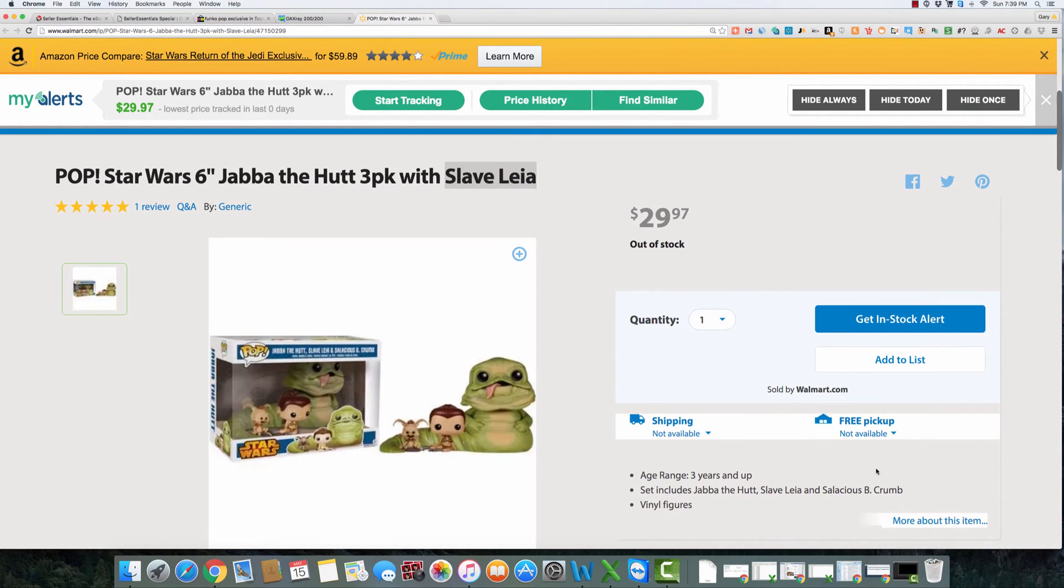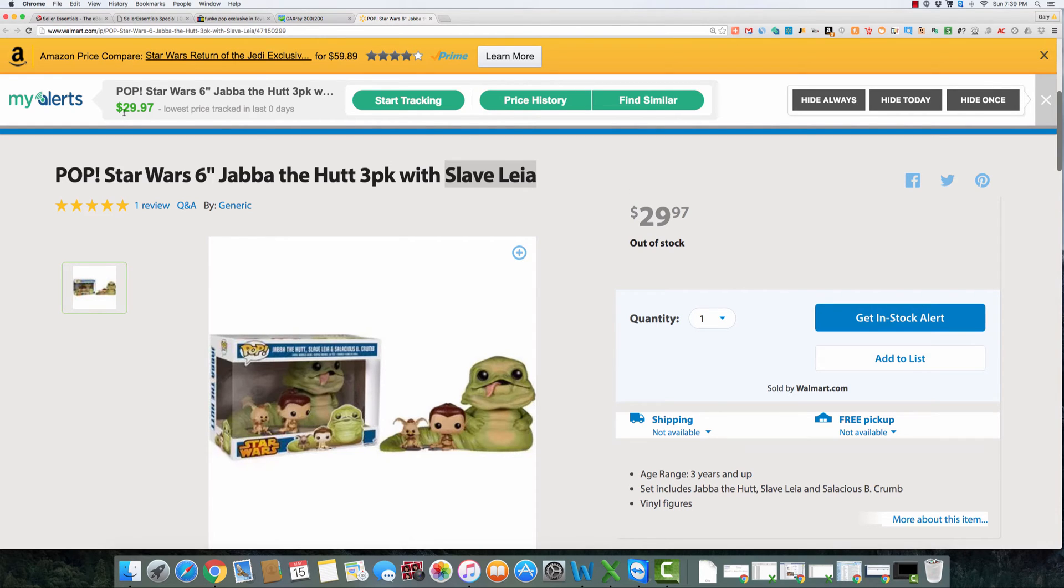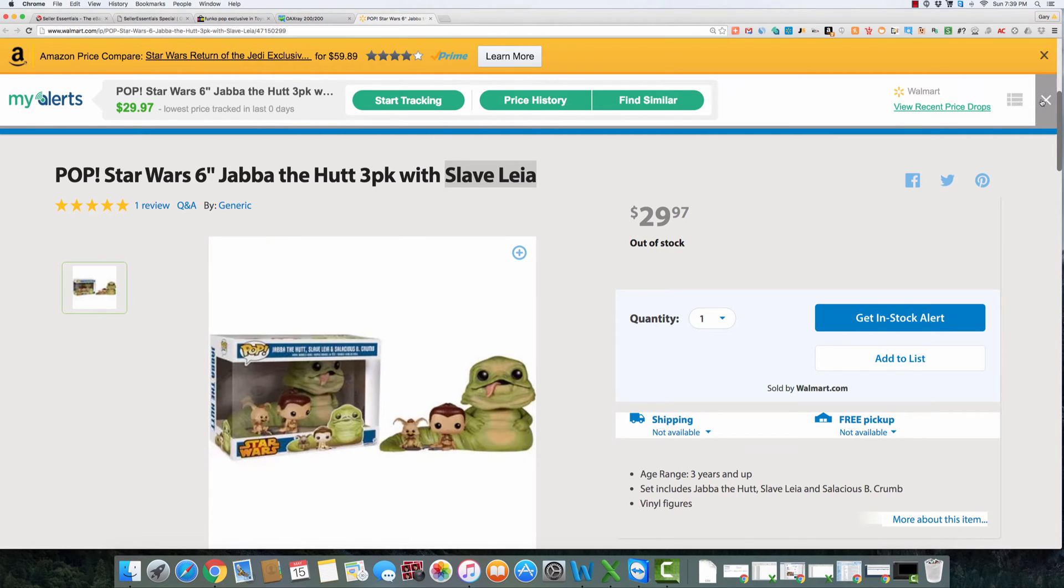You can certainly do a, well, it doesn't look like you can do a store search. Free pickup not available. So you can give it a shot and then do an in stock alert here, or you can track it with the my alerts tab that like we talked about and see if you can find it anywhere else. You can also search for it somewhere else. I think this is a Walmart exclusive though, and you won't be able to find this anywhere else.